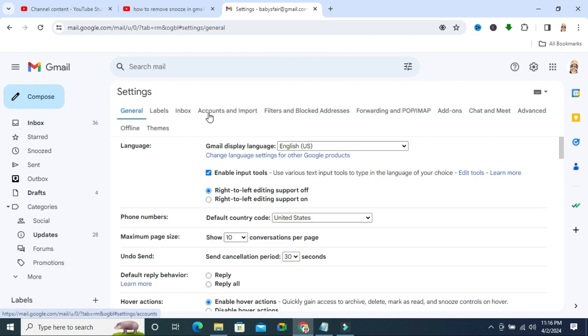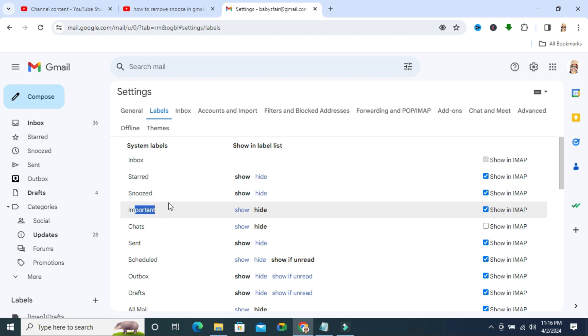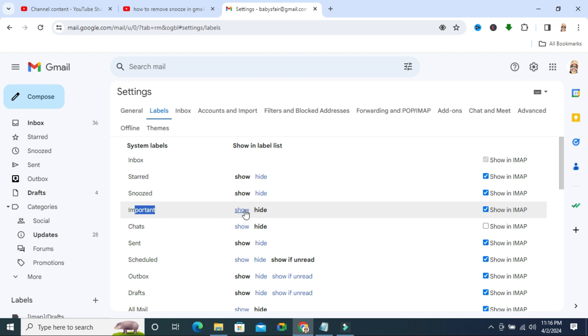Under settings click on labels tab and you will find here important and now it's hidden. To appear important label in menu list just click on show option here.